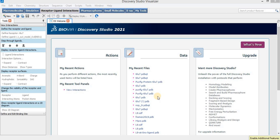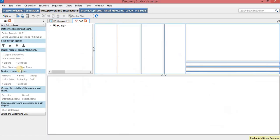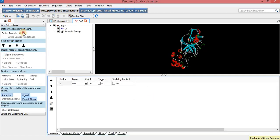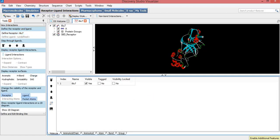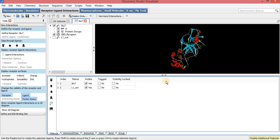Assalamu alaikum. To visualize the interactions between the protein and the ligand in Discovery Studio Visualizer, firstly drag the 14.pdbqt file into DSV, and then also drag the ligand.pdbqt file into DSV.